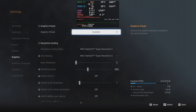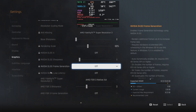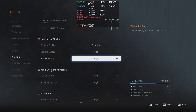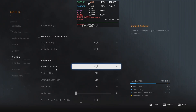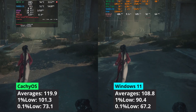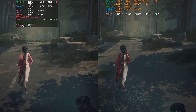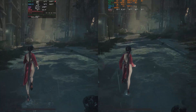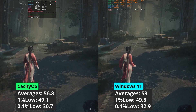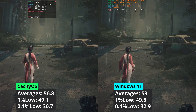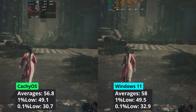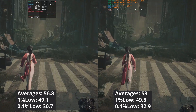Stellar Blade is another game that is whitelisted in Windows to use FSR4. At 1440p, CacheOS delivers around 10% more performance when looking at the averages and the 1% low values. When increasing the resolution to 4K, the advantage that CacheOS had has dissolved with Windows taking the lead, but you could call it a tie as the difference is too small to be noticeable.